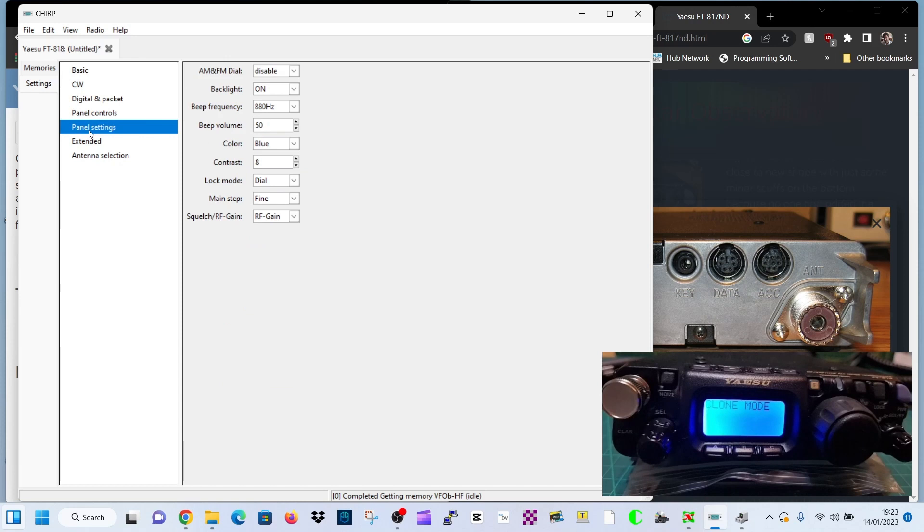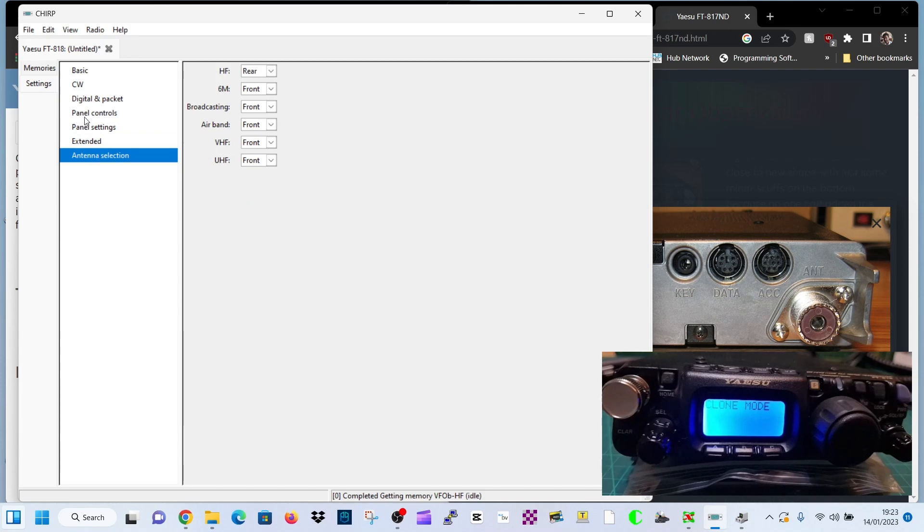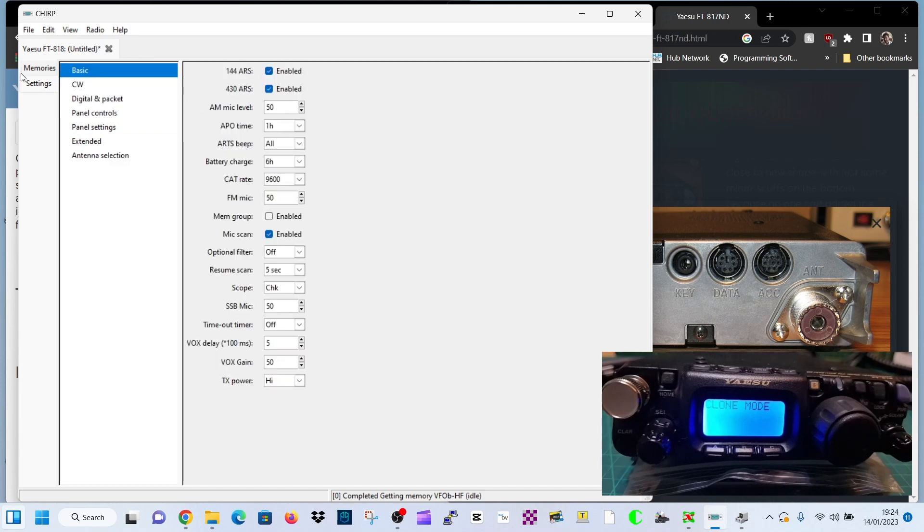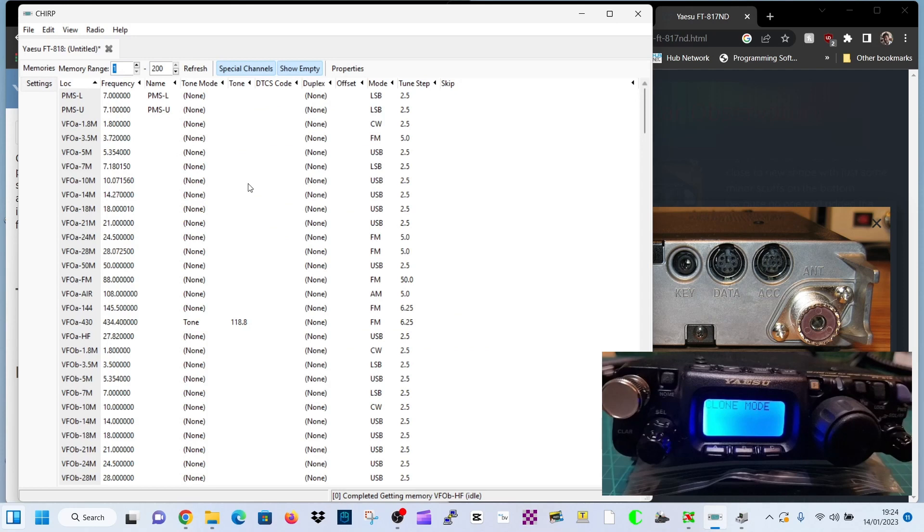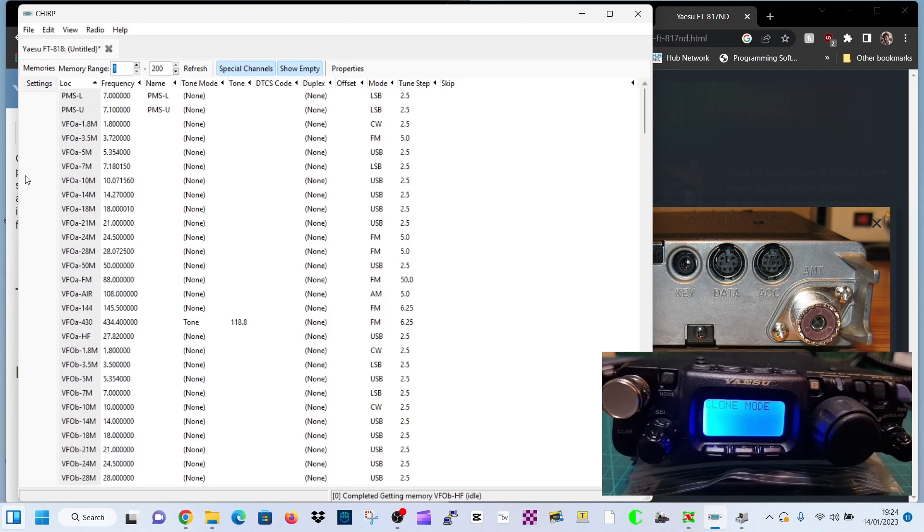Panel settings, you've got the color. Extended menu here, antenna selection, CW, basics, and then memories, which is more interesting really. You've got some that are in there by default.